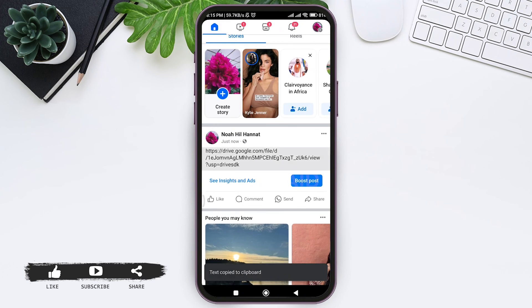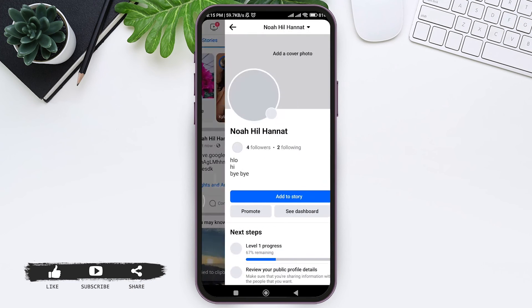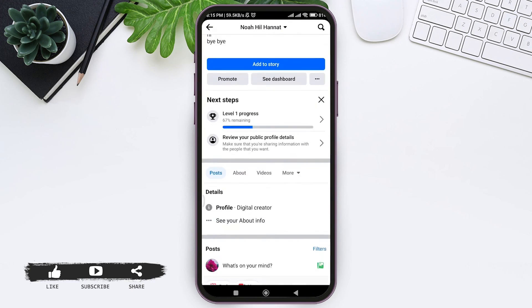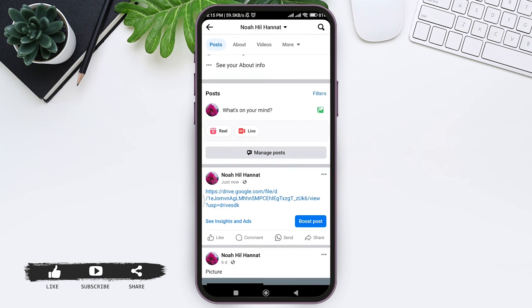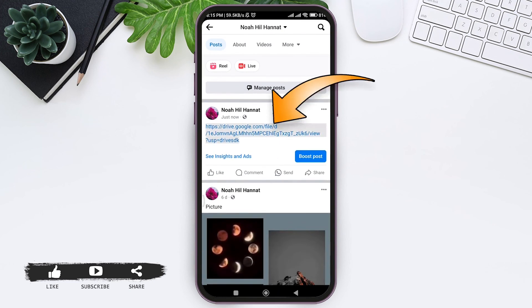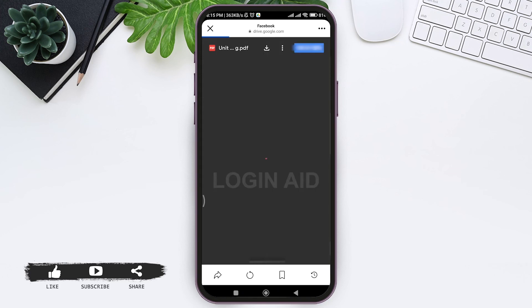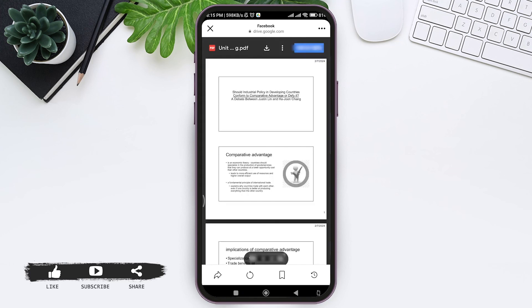After your post is posted, go to your profile and look for the post that you have just posted. Then tap on the link and you'll be able to open the PDF file. Here you can see my PDF file that I uploaded to Facebook.